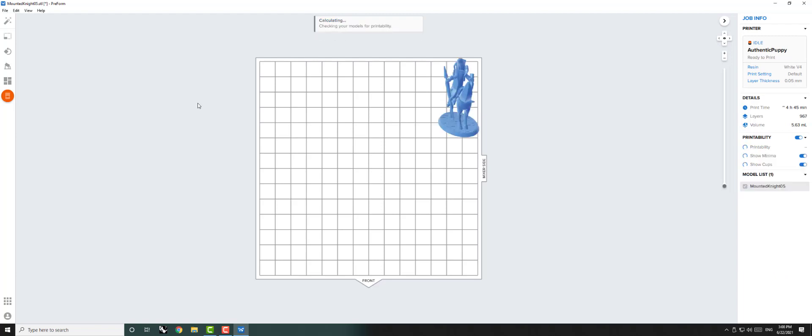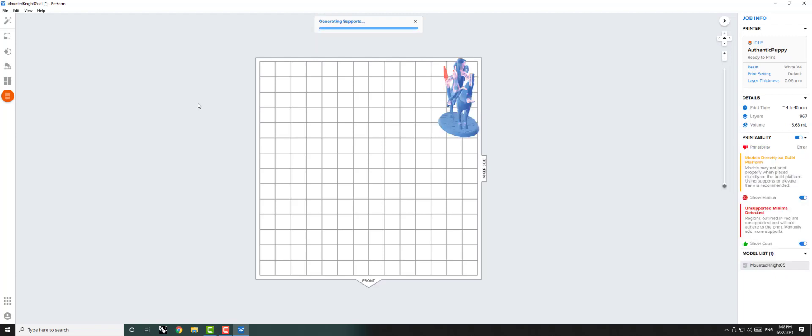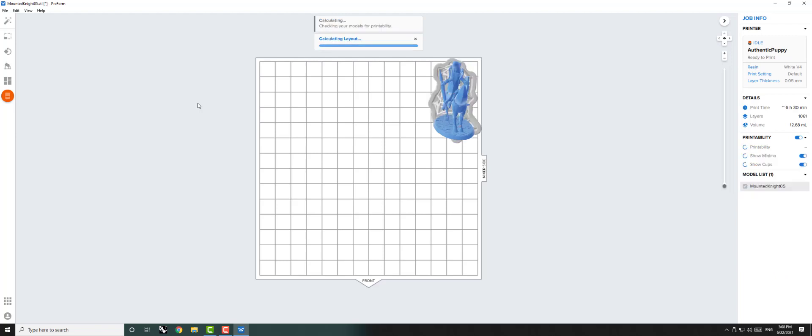As you can see, the errors that Preform originally detected with our object are being fixed, so our object will be ready to print. This one-click setup is what makes Preform our most user-friendly software.